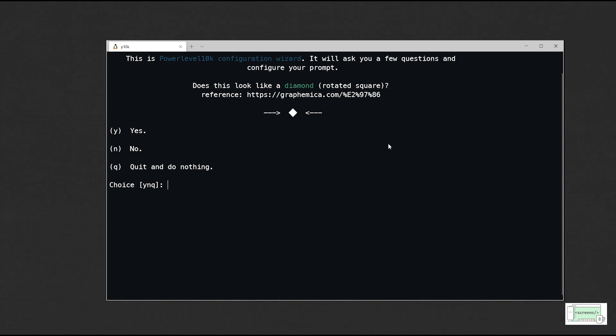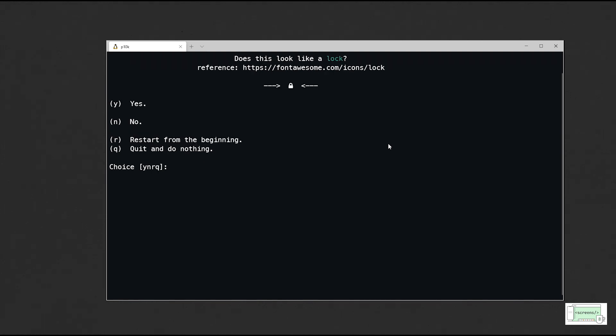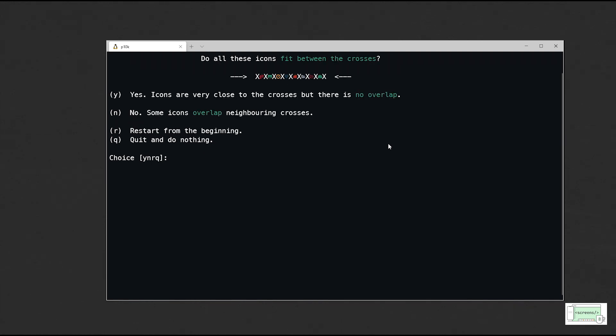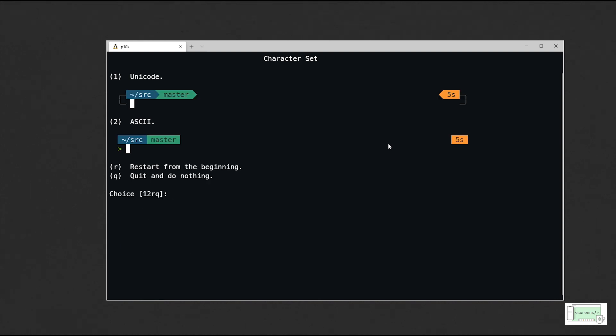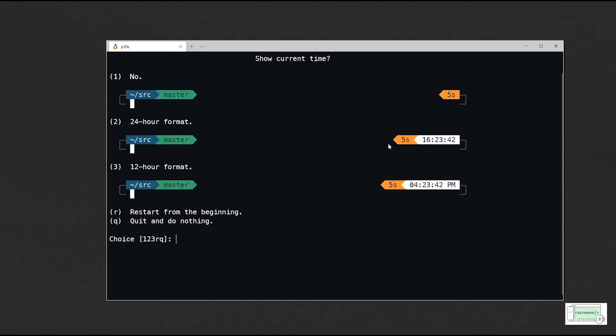This command will run the Powerlevel10k configuration wizard. Feel free to play around with different options and configurations. You can restart the configuration wizard by running the same command.